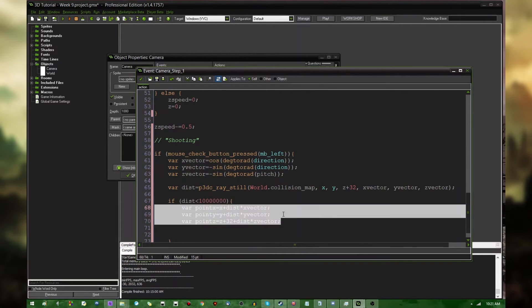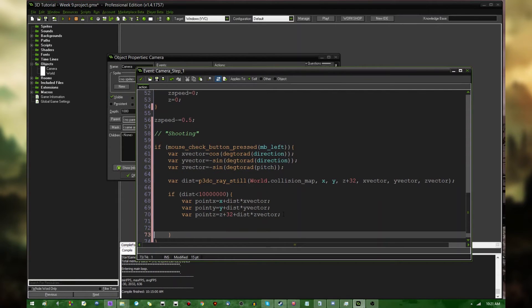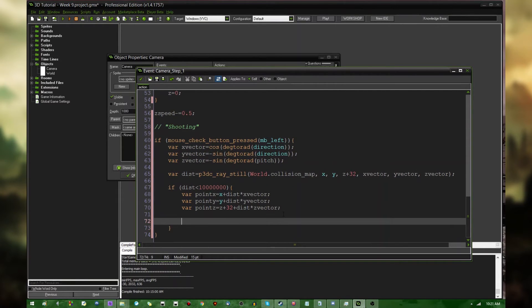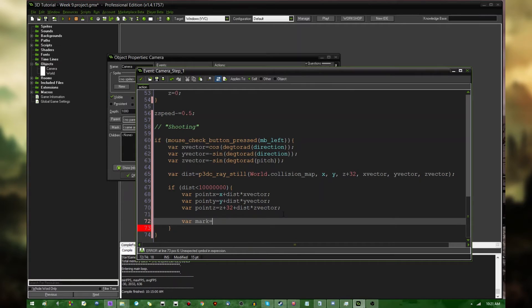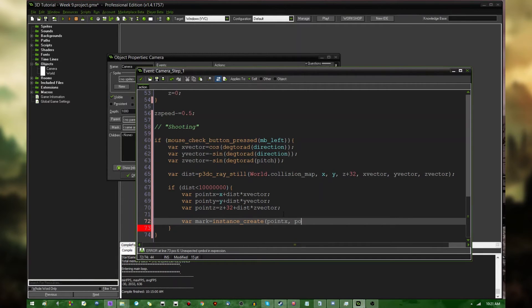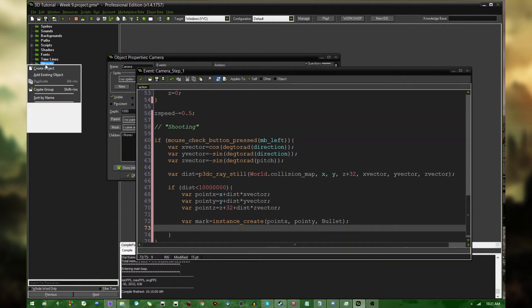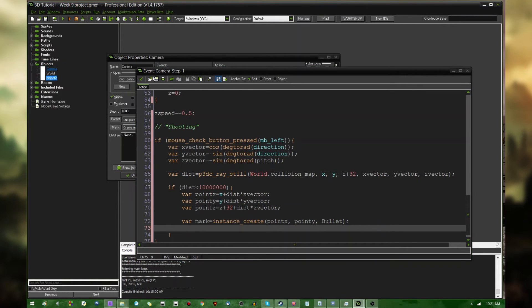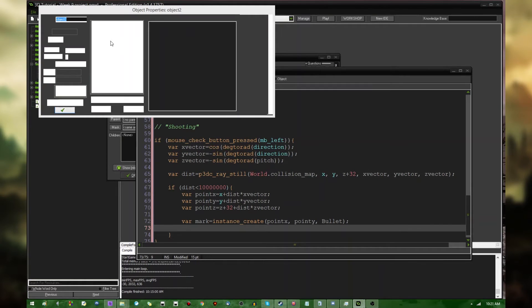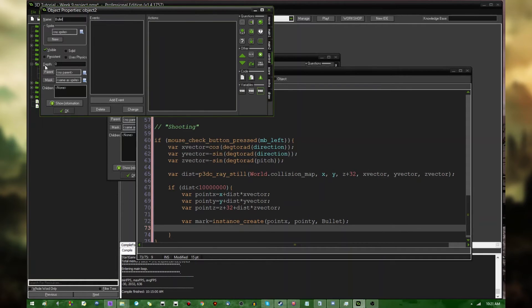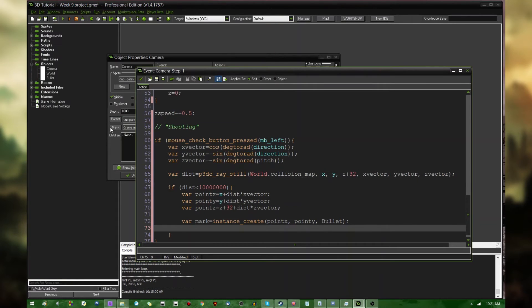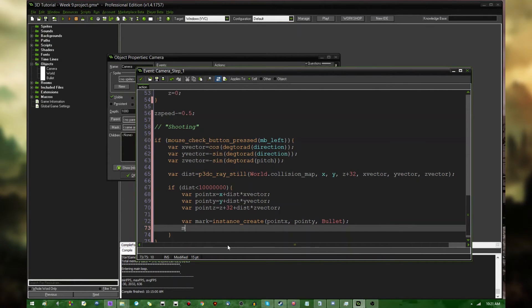And, after this, I'm going to say, var mark, because we're going to be making a mark on the wall. Is instance_create, pointX, pointY. You're not seeing lag on the video, by the way. This is my computer actually typing this slow. And, I'm just going to create another object called bullet. I'm going to go and create that object now. Let's see, create object, and let's just call it bullet. And, let's make that invisible, because I don't actually need it to draw anything, because I'm going to be drawing it in the world's draw event.